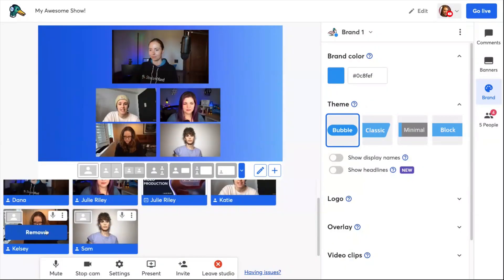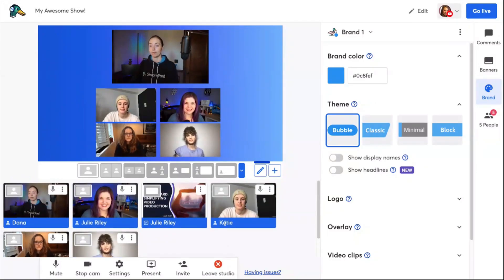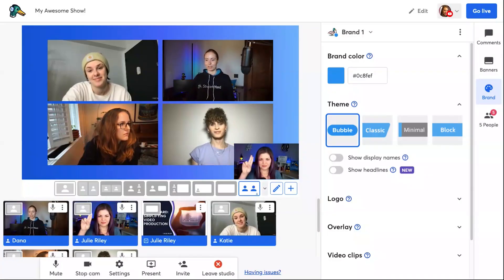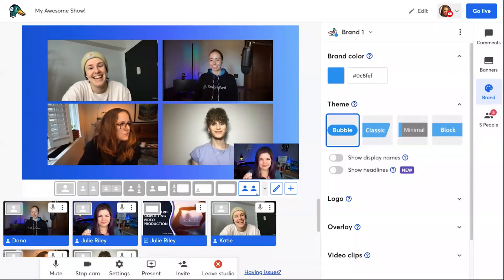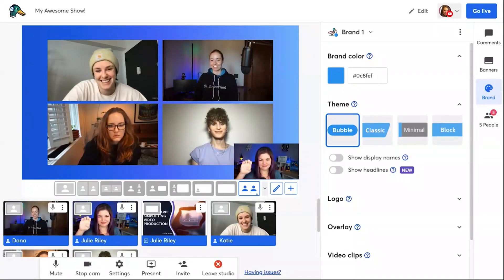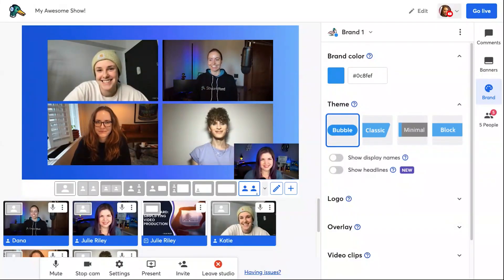Here's another example of a custom layout. You can edit your custom layouts at any time — just click the pencil icon here. You can even use custom layouts to feature a sign language interpreter in a camera slot in one of the corners of the screen, like this.